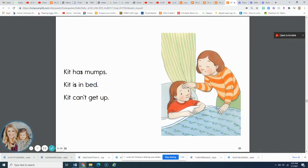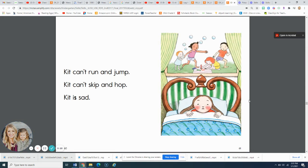Kit has mumps. Kit is in bed. Kit can't get up. Kit can't run and jump.